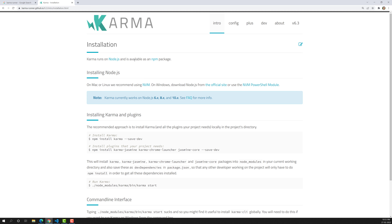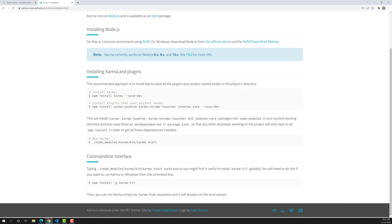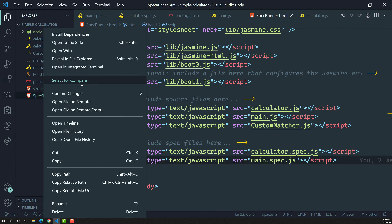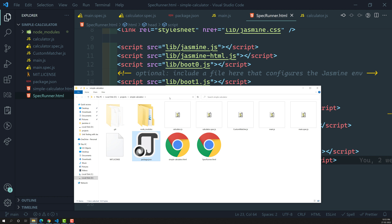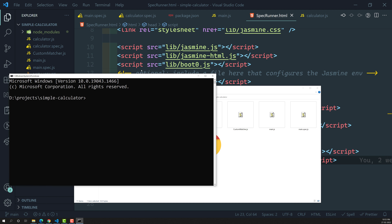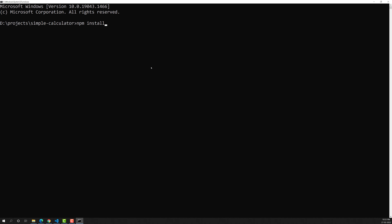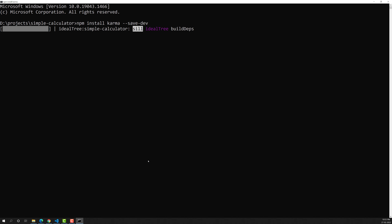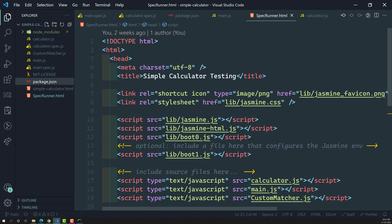In order to install Karma, first we need to have Node.js installed in your system. We already have Node.js installed. Next, we need to install Karma using: npm install karma --save-dev. Let's open the command prompt in the project folder 'simple-calculator'. We install it as a dev dependency because Karma is not related to the project itself - it is only for development purposes.